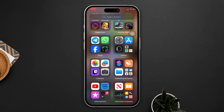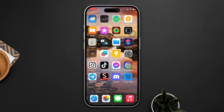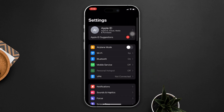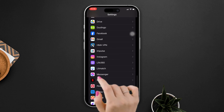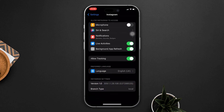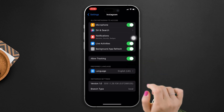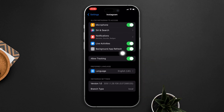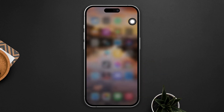Solution 4: Verify camera and microphone permissions. Open your device's settings and scroll down to find the Instagram app. Tap on it and ensure that both microphone and camera permissions are turned on. After completing these steps, check to see if your problem has been resolved.